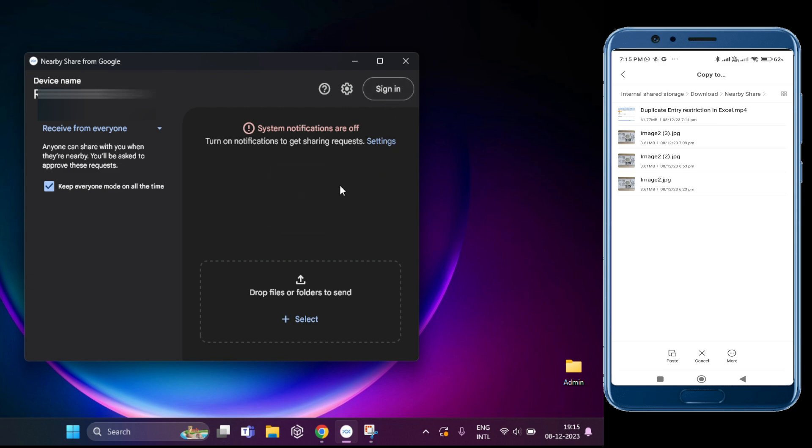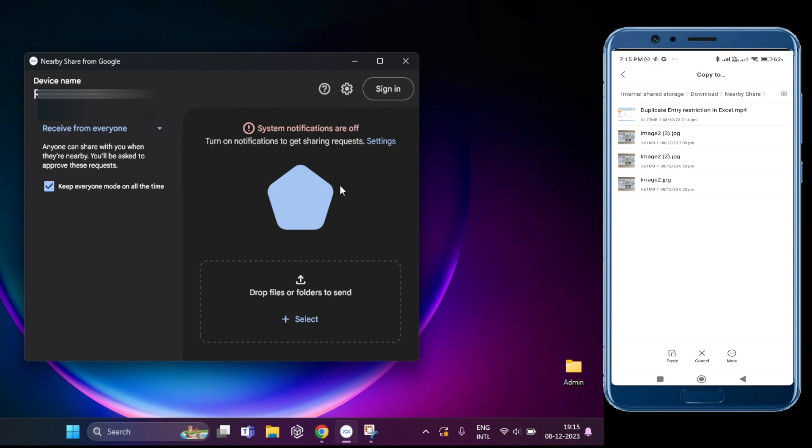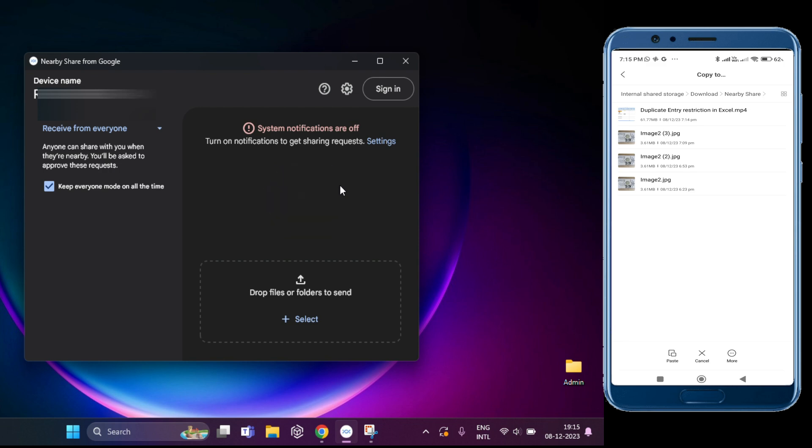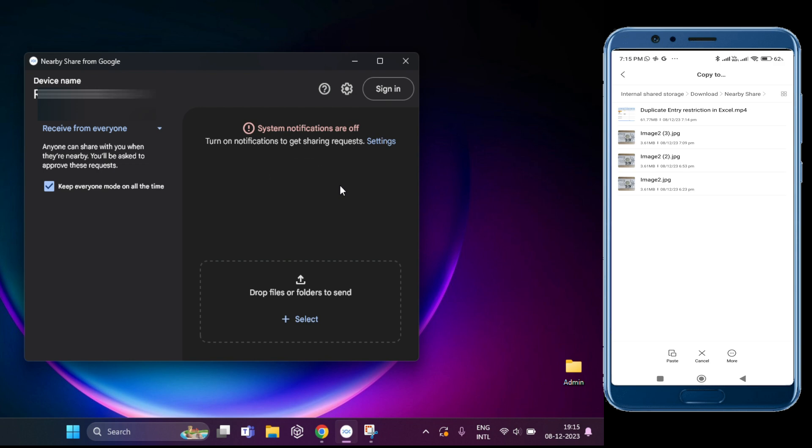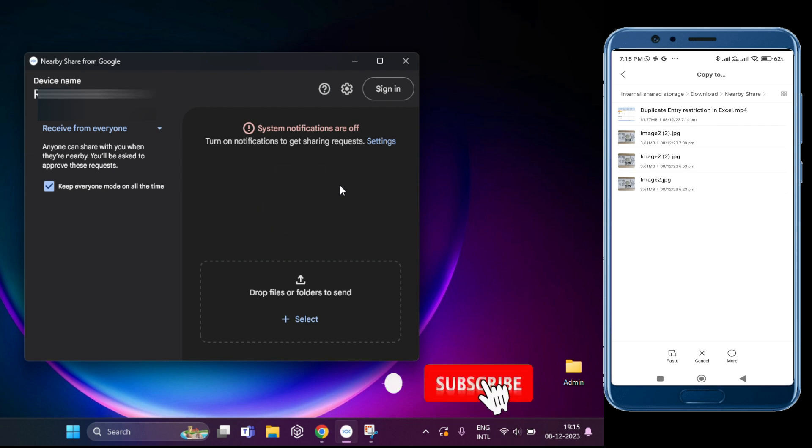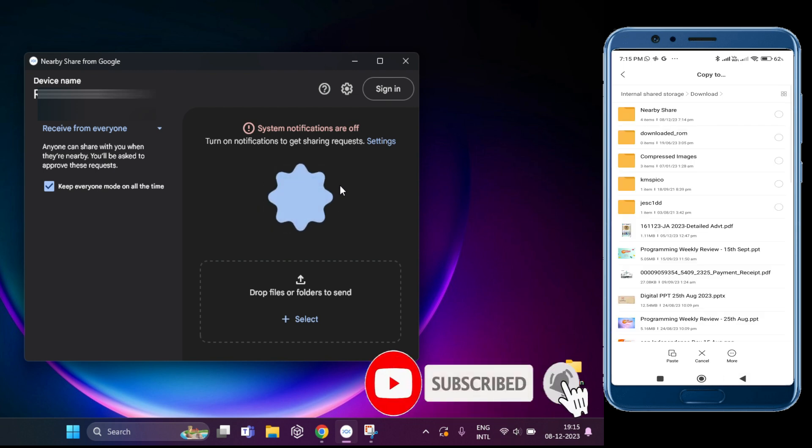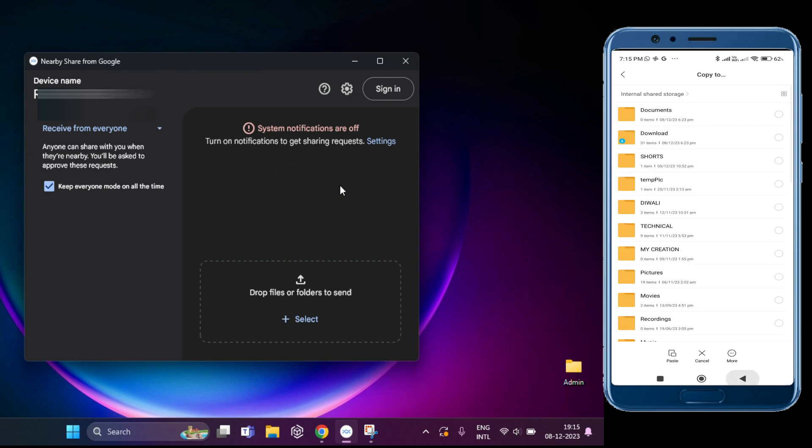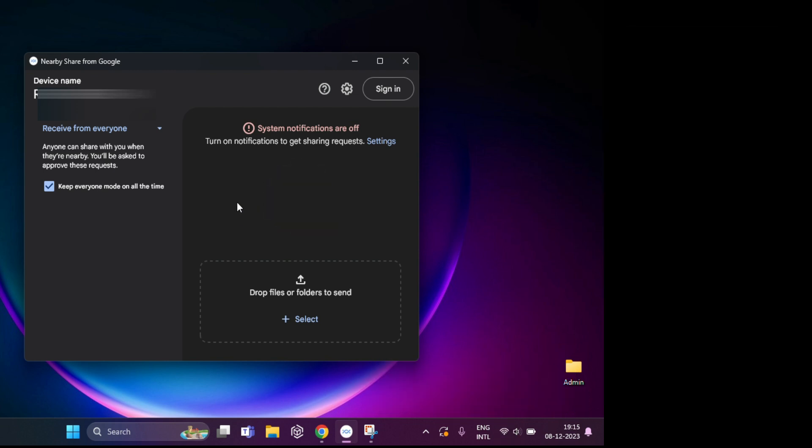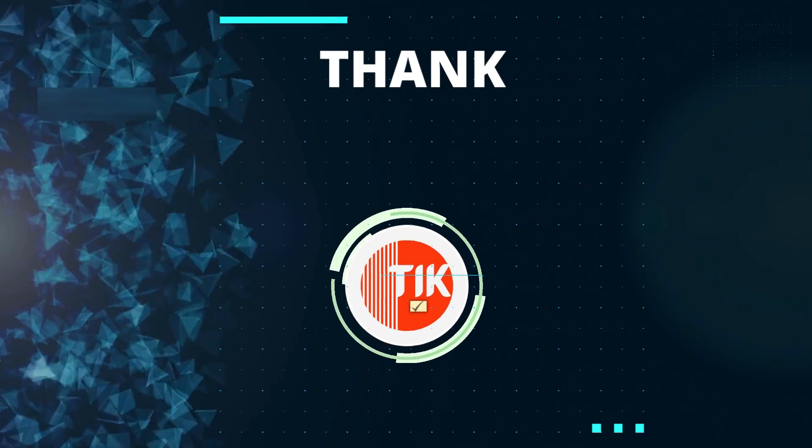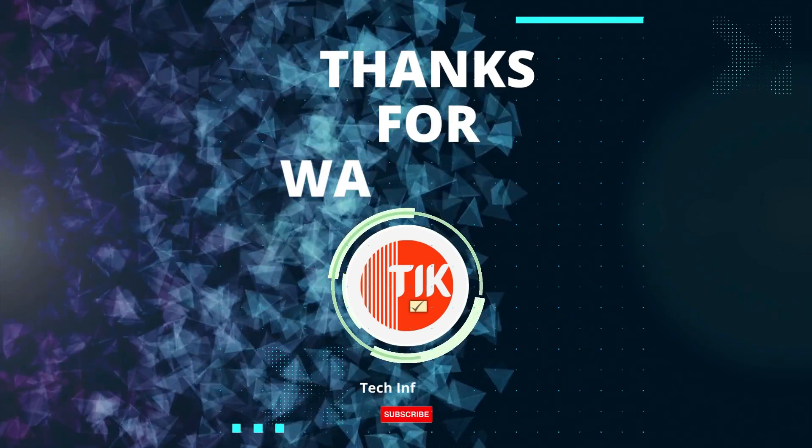And that's it. This is a foolproof method to transfer files between your phone and PC without the hassle of cables or any email attachments. I hope this video has been helpful. Don't forget to subscribe to my channel for more tech tips and tricks. And if you have any questions or suggestions, leave them down in the comments below. Thanks for watching.